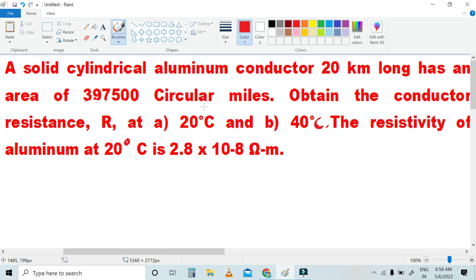Hi friends, welcome to our channel. In this video, we will talk about transmission line distribution and transmission line parameters based on a problem.